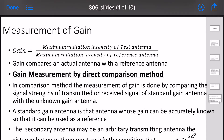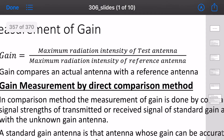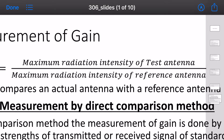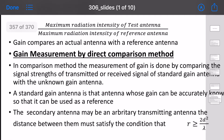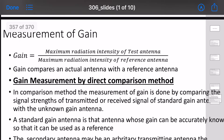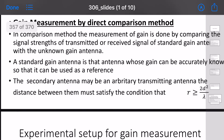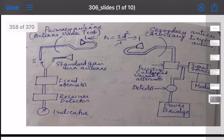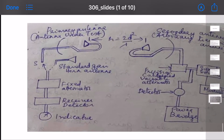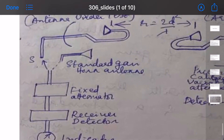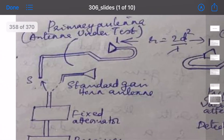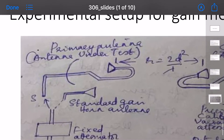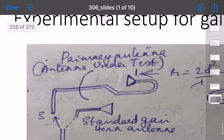Next is measurement of gain. Gain is defined as maximum radiation intensity of the test antenna divided by maximum radiation intensity of the reference antenna. This is the direct comparison mechanism for gain measurement. A standard gain antenna is used as the primary reference.